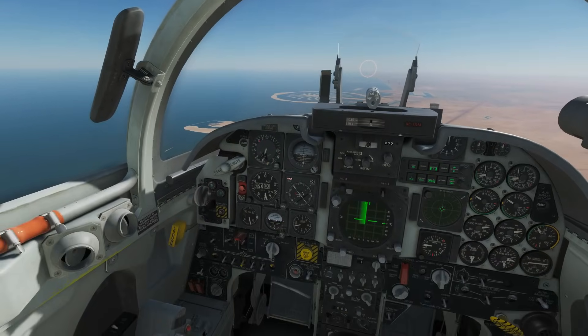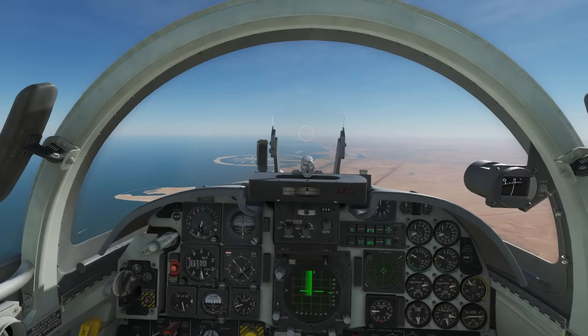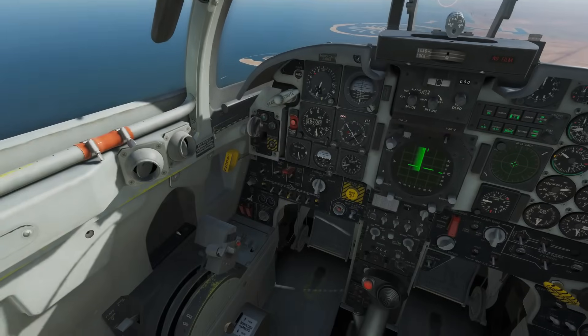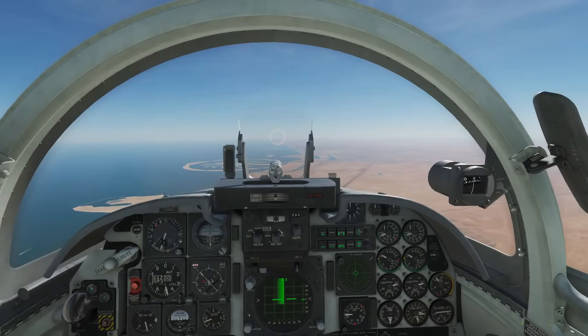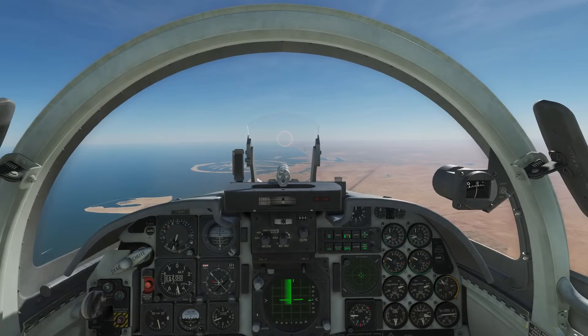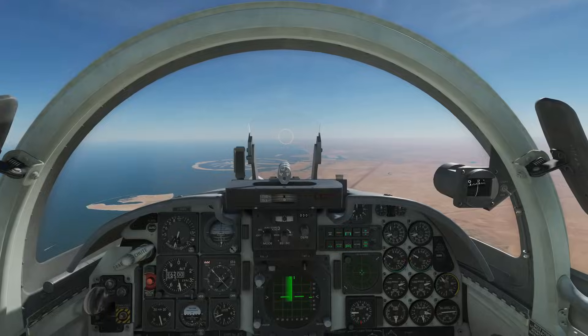First we're going to talk a bit about the theory of the radar, then we're going to talk about the various controls that we need, and then we're going to actually have a go at it.